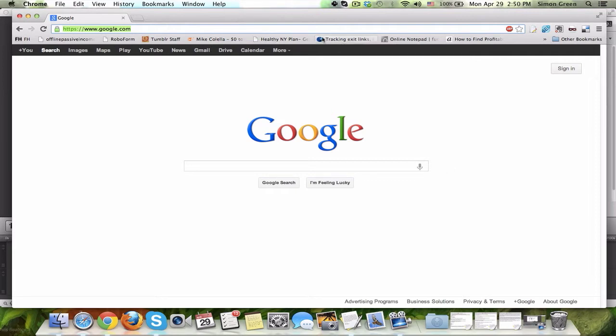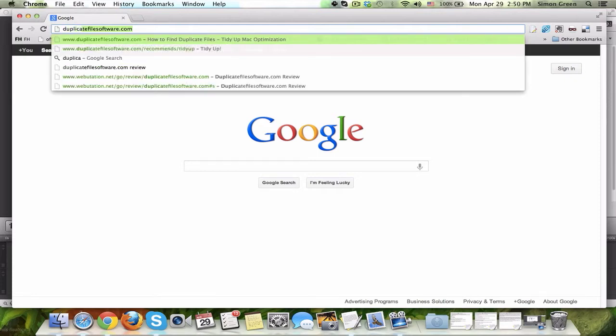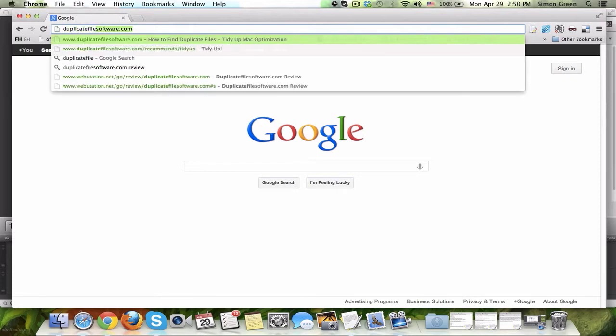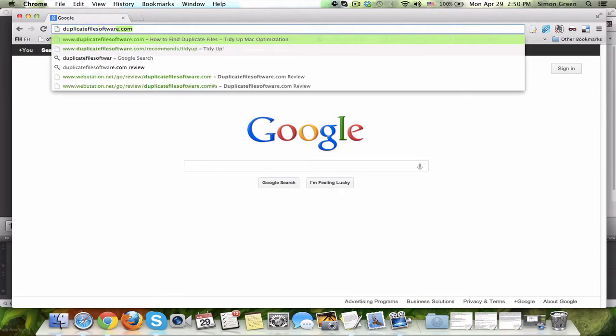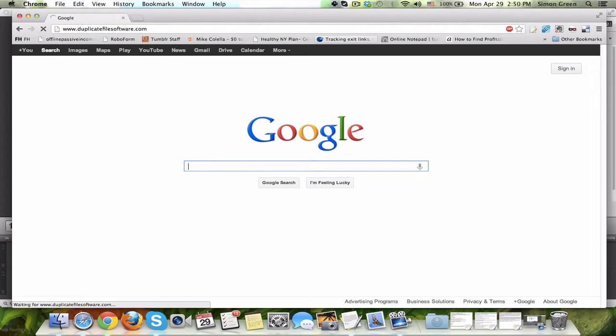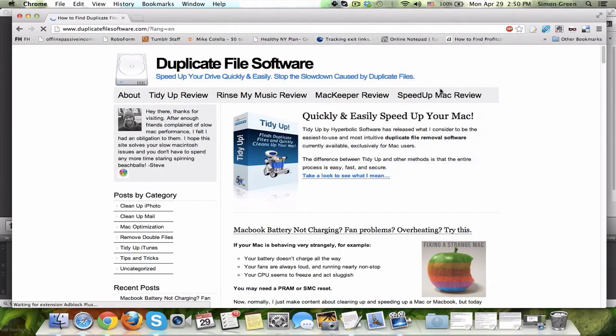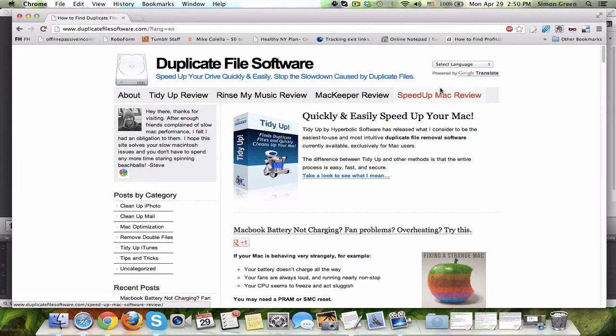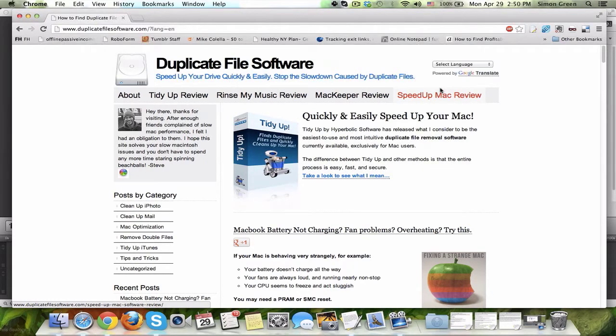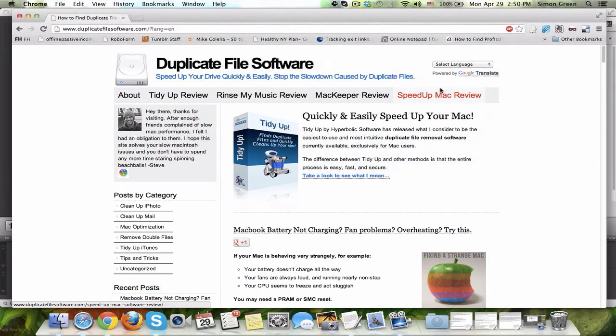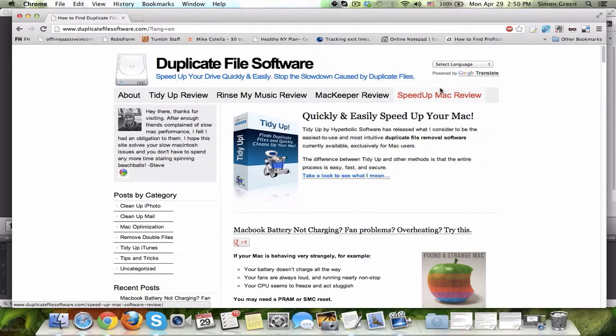First, I go to the following website. It's duplicatefilesoftware.com. Now, when I get to duplicatefilesoftware.com, there's all types of information for making your Mac faster. For example, the latest article was about a fan that wasn't working, or a battery that wasn't charging, or other CPU problems. And there's lots of stuff like that on this site.